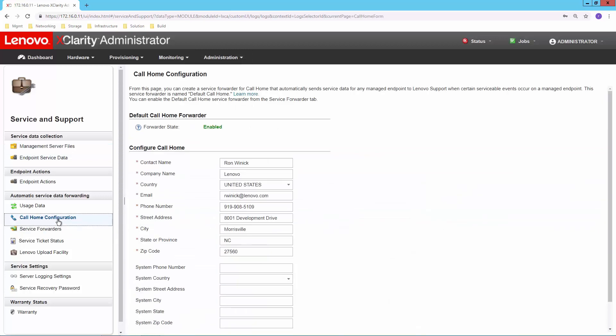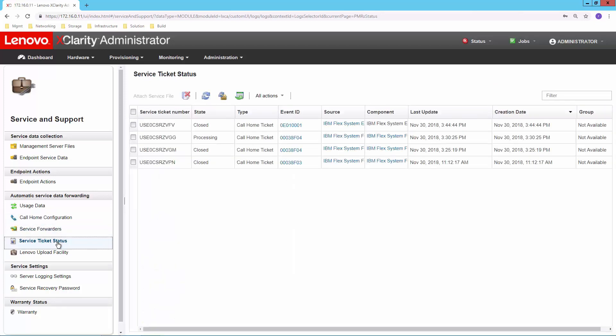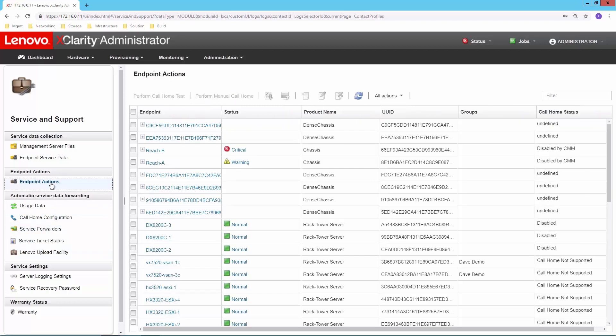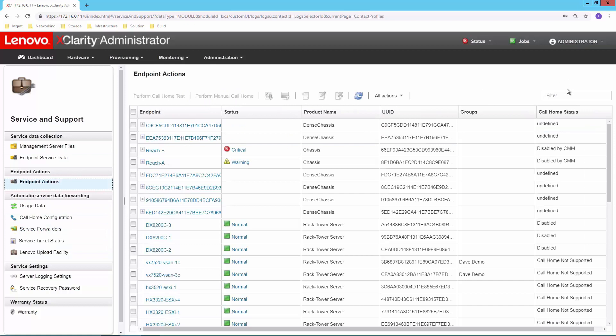Number one is our call home configuration. So this identifies the contact. This is essentially who we're going to call when we get that hardware event. You can have different contacts for different types of systems or even by each individual system that you have. In this case, we have a standard contact identified. I can track my service tickets through this interface. So whatever is open or currently in process, I can always come back here and see what the status is.